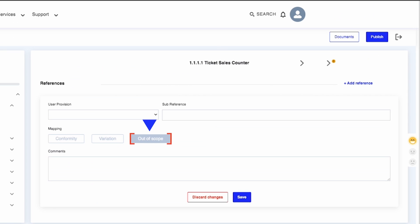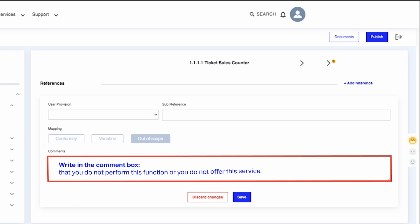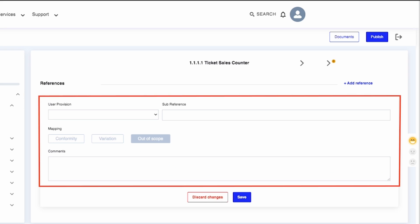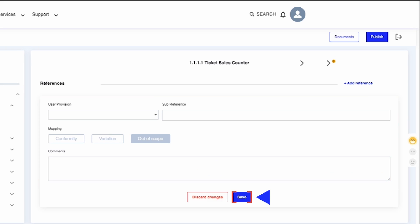In case you select Out of Scope, write in the comments box that you do not perform this function or do not offer this service. Once all mandatory fields have been completed, click on Save to progress.